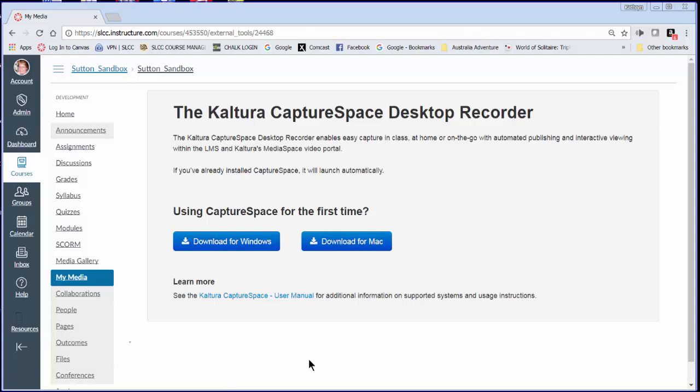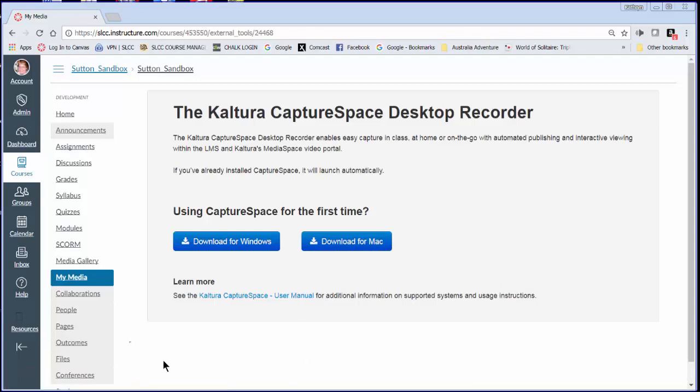So if I wanted to record a PowerPoint, all I have to do is open that application, that document, that PowerPoint, whatever it is that I need to speak over the top of.